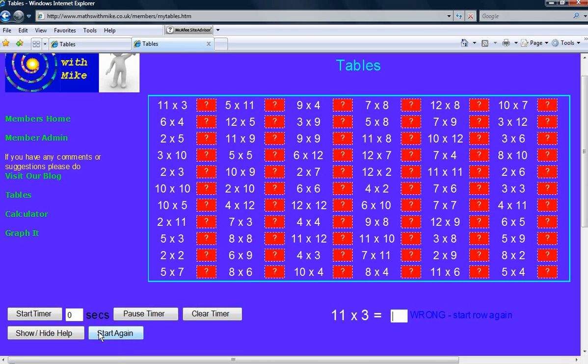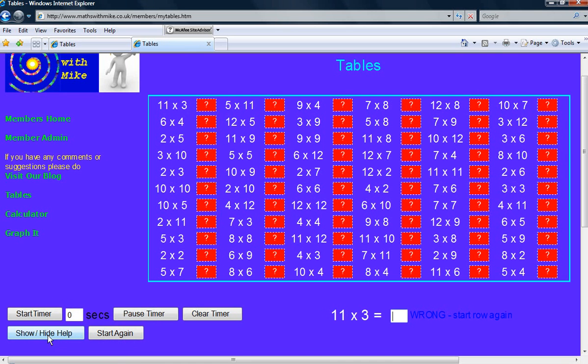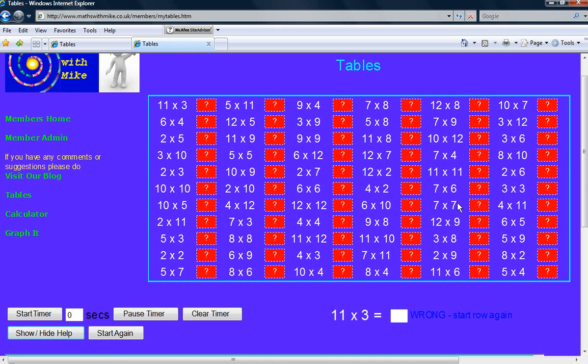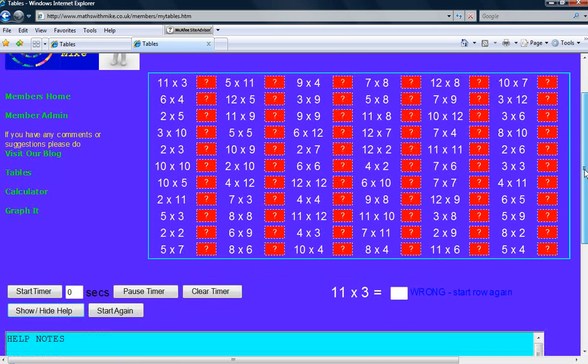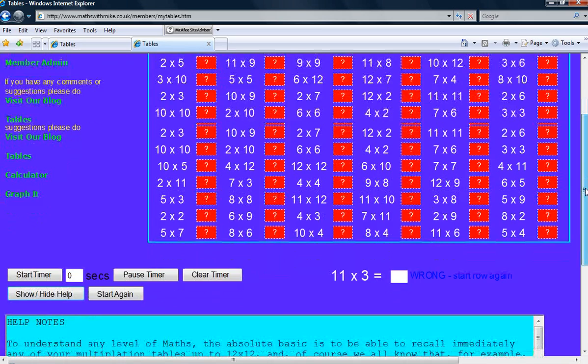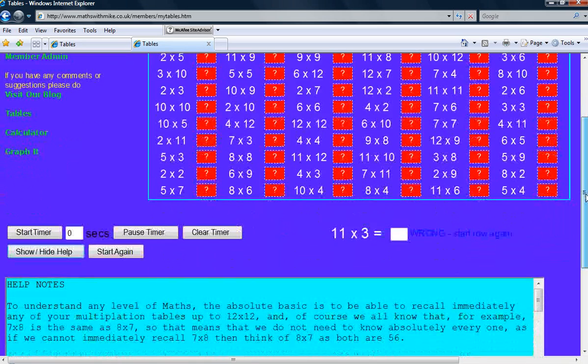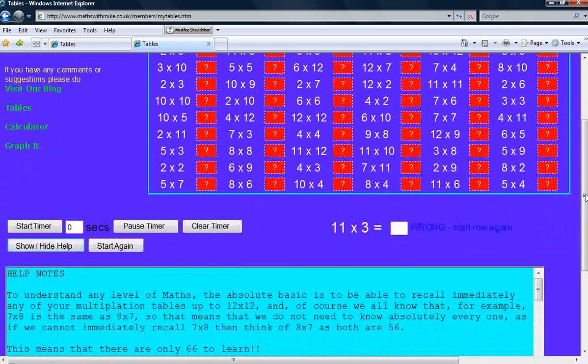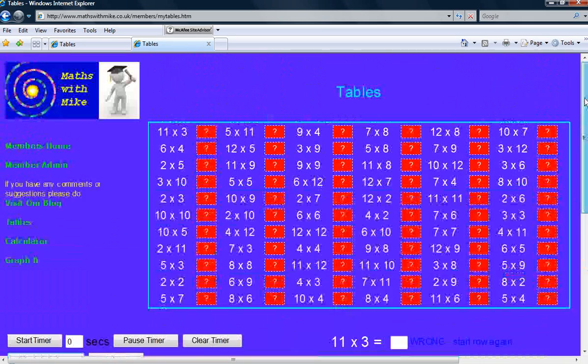And you've also got the show hide help. I actually don't see anything because they're in the page beneath. So there are some help notes on how to actually use the screen.